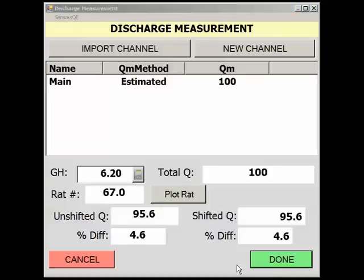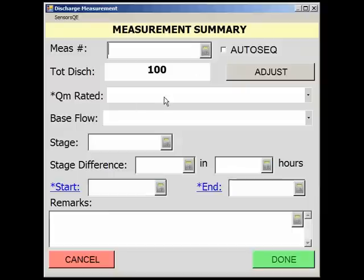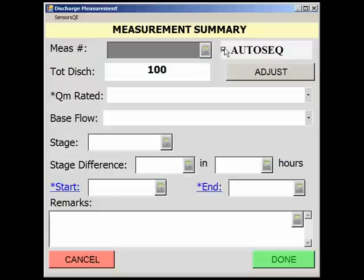Selecting Done will open the Measurement Summary page. Start by entering a measurement number. If the current measurement number is unknown, select Auto Sequence, and the measurement will be assigned a number in Site Visit. Next, rate the measurement, then note whether the measurement was made under base flow conditions.